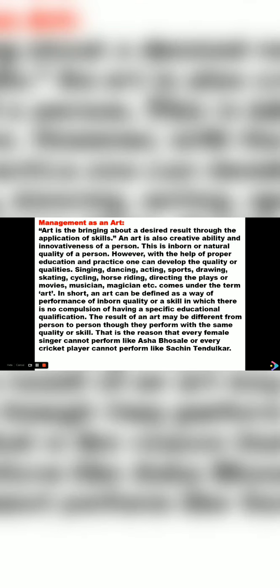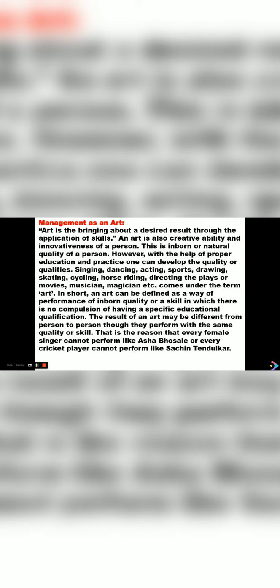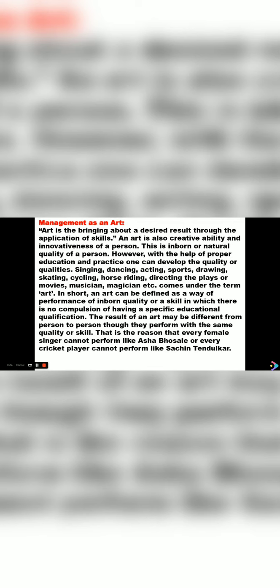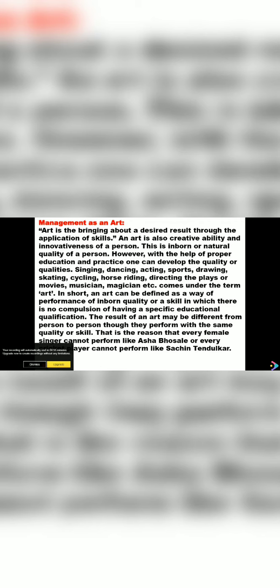Let us see what is management according to art. Management as an art: art is bringing about a desired result through application of skills. People having skills, talent, that is called art. Art is a creative ability and innovativeness, meaning new ideas, new skills people introduce. Now suppose a child is very good in painting. He innovates new ideas, new type of drawings. We call this innovativeness in drawing. Now for example, if I tell about Rangoli.